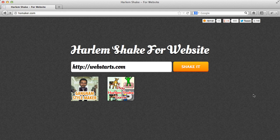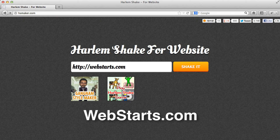That's how you Harlem Shake your website. For more tips and tricks like this, head to webstarts.com.